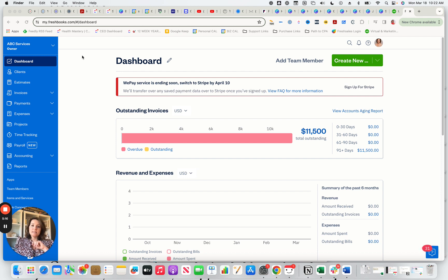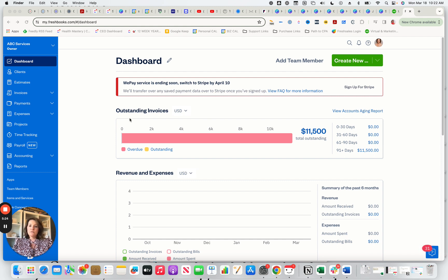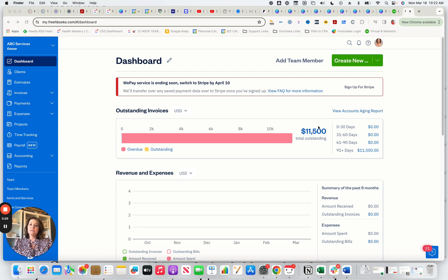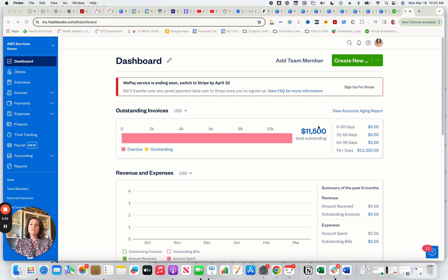You just want to take a minute when you come into FreshBooks and look at your dashboard and say, okay, what is this telling me? The first thing I'm seeing is my outstanding invoices. So I'm able to say, okay, I have $11,000 outstanding in some invoices. So FreshBooks shows you, when you first log in, what you need to take action on.